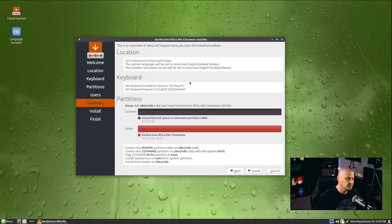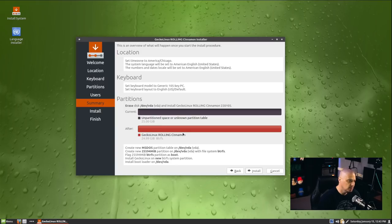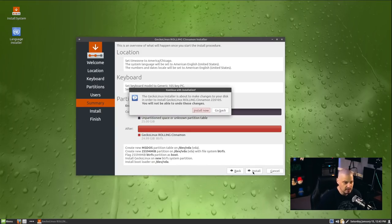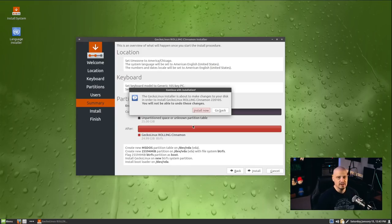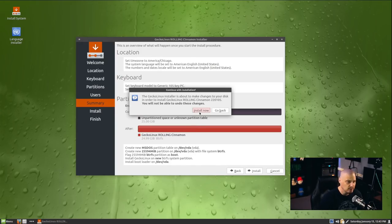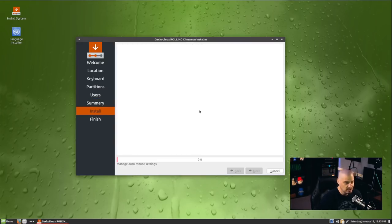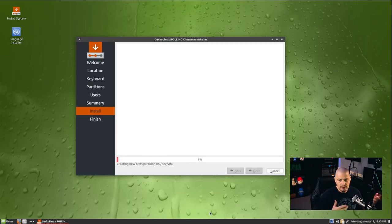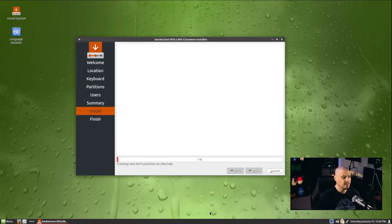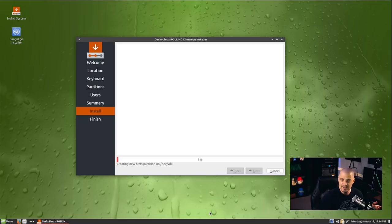Then I'm going to click next. We get a summary screen. Location looks good, keyboard looks good, the partition scheme looks good. So I'm going to go ahead and click the install button. It's going to warn me, hey, it's about to format the drive and write to the disk. Do you really want to do this? Yes, I do. Install now. Then the installation begins. This portion of the installation typically takes about five to ten minutes on my hardware.